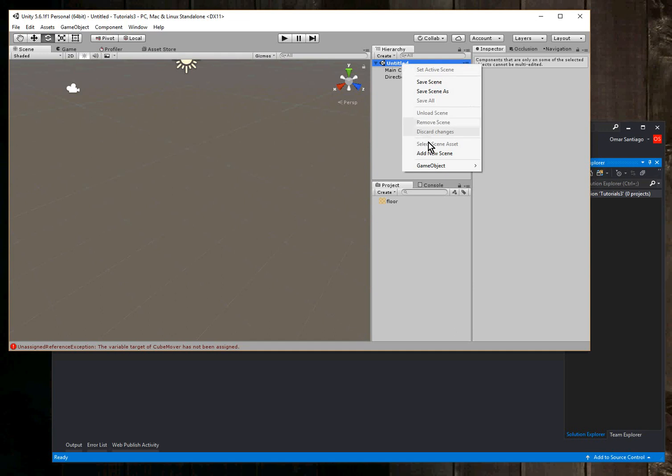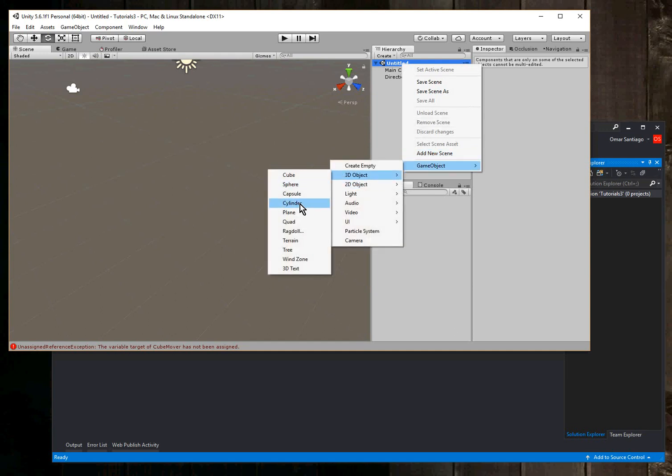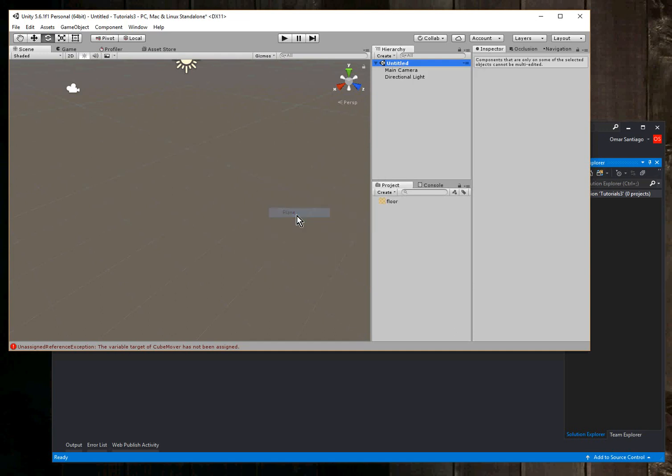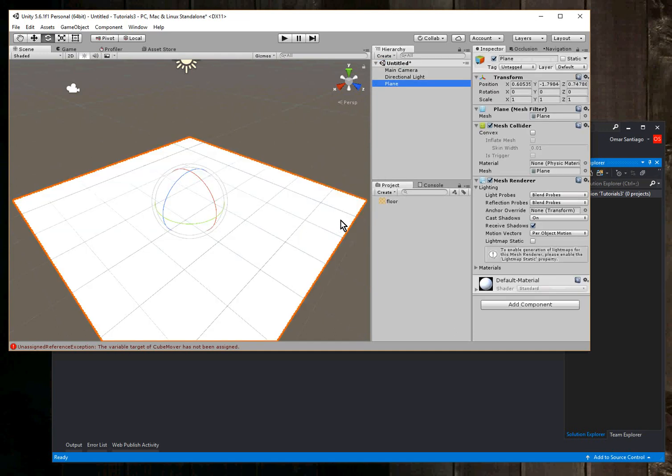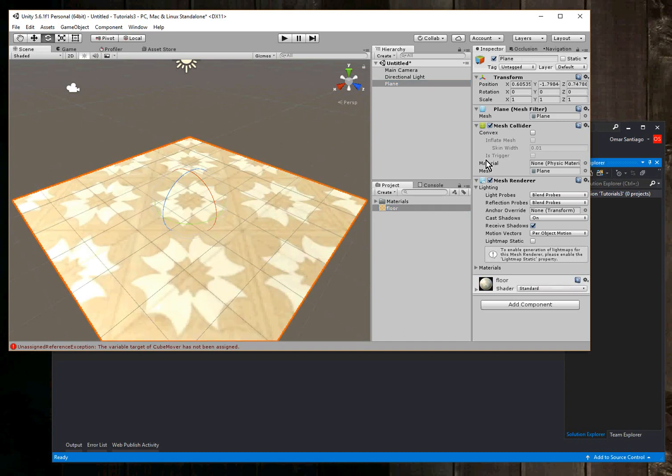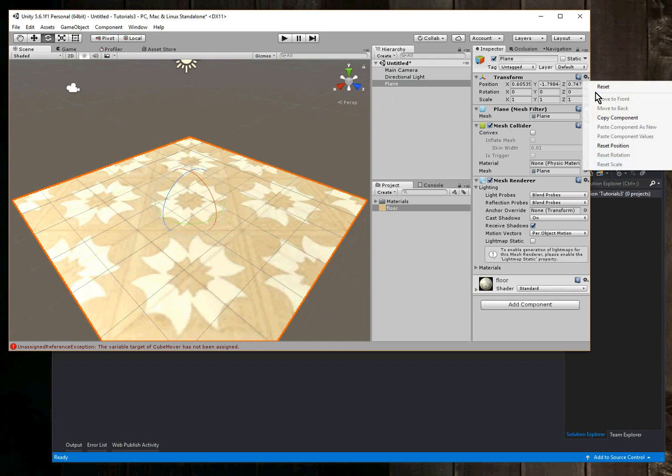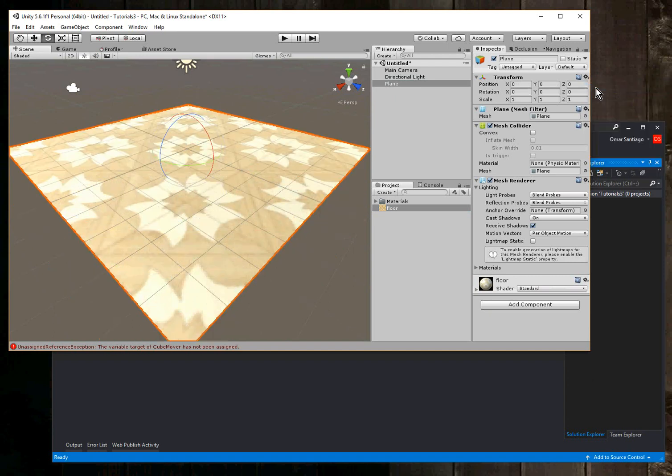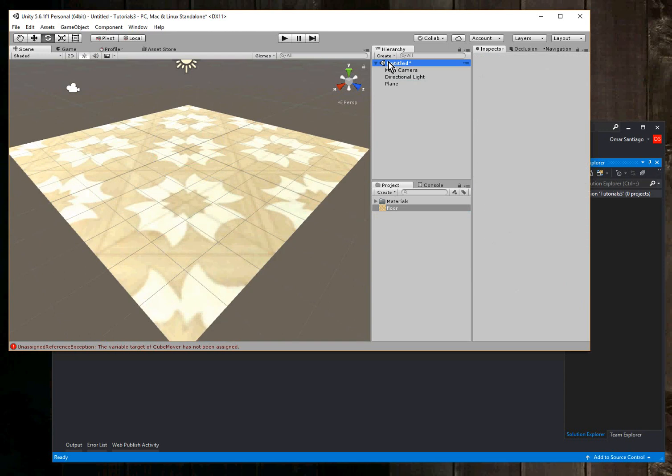So step one, I'm just going to add a plane and to that plane I'm going to add a texture. Okay, then step two I'm going to add the cube.